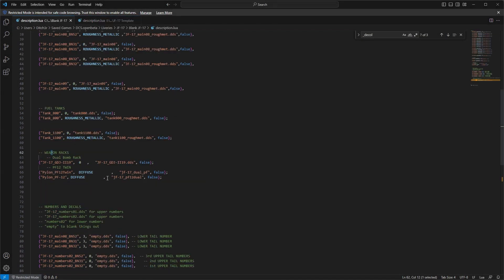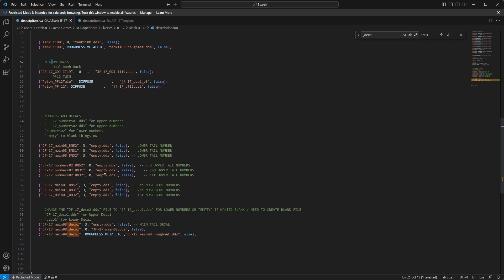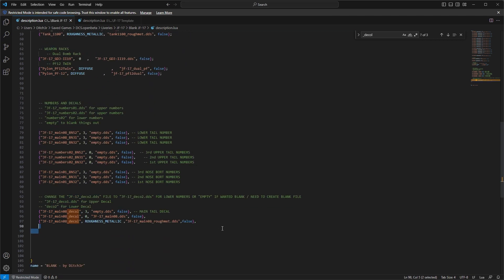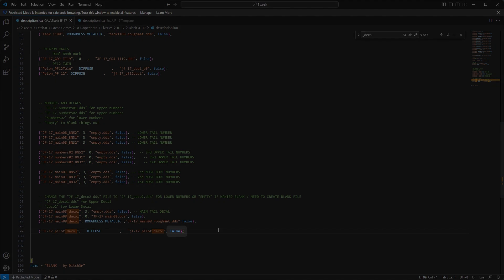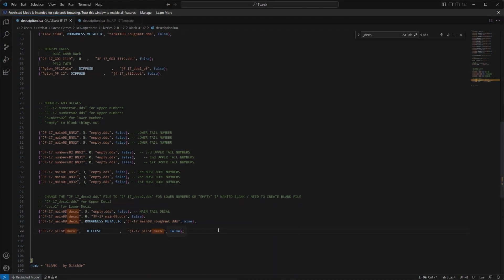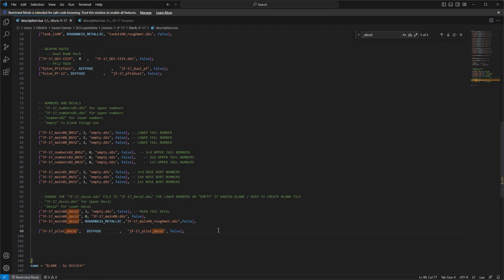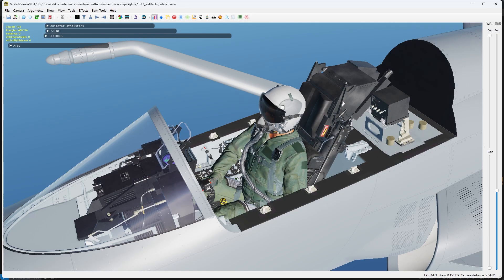We can then copy it and paste it into our working livery description file. Be sure that it is set to fault so that it is using the texture file that we are creating. Once done, reload the model viewer and check if everything is working.